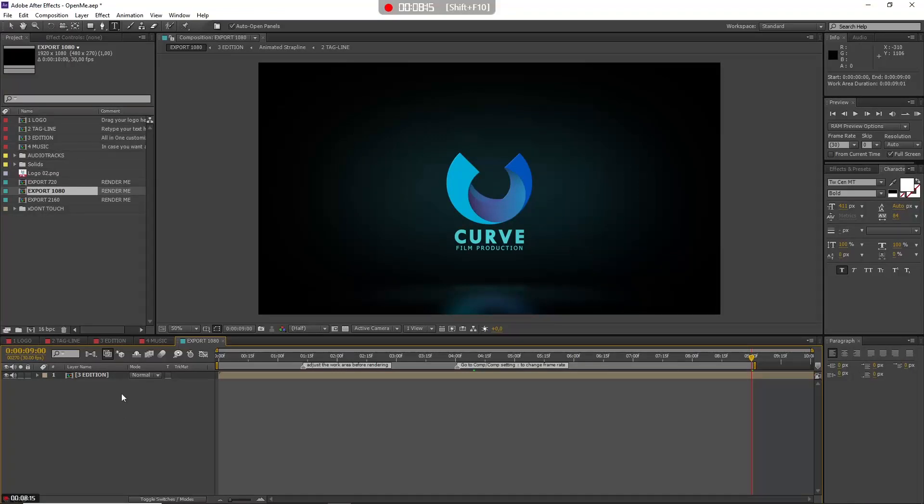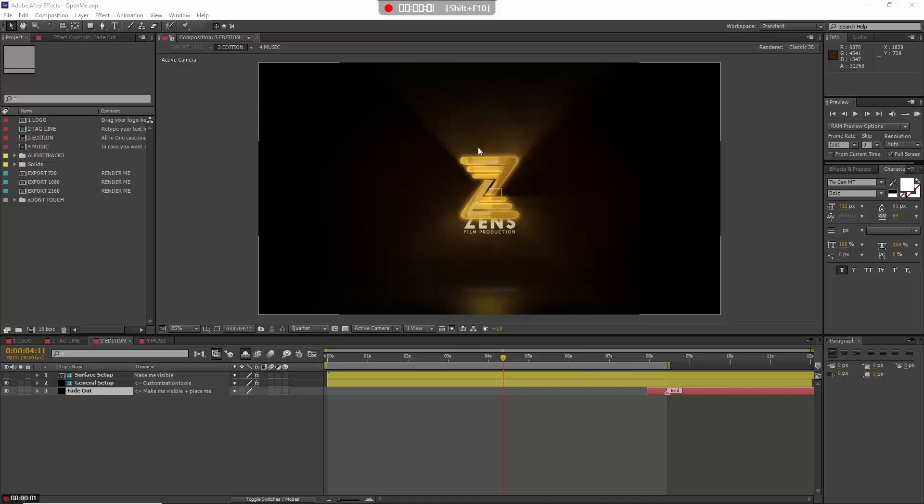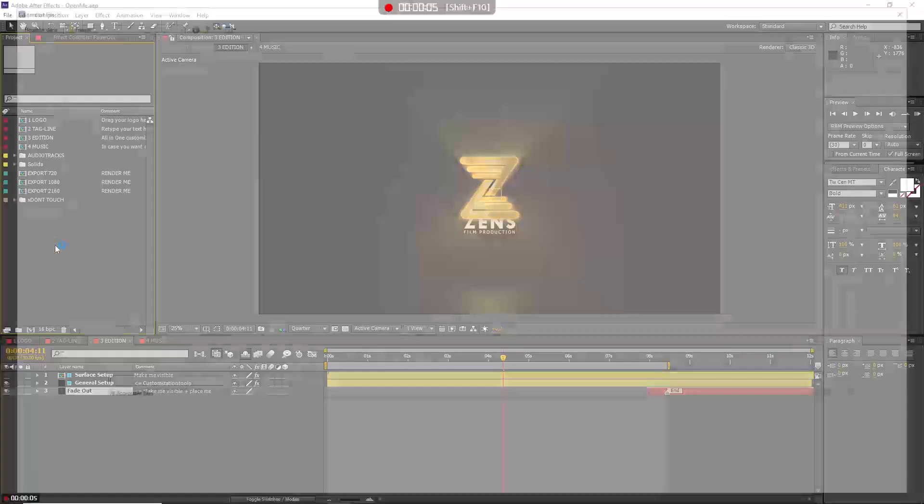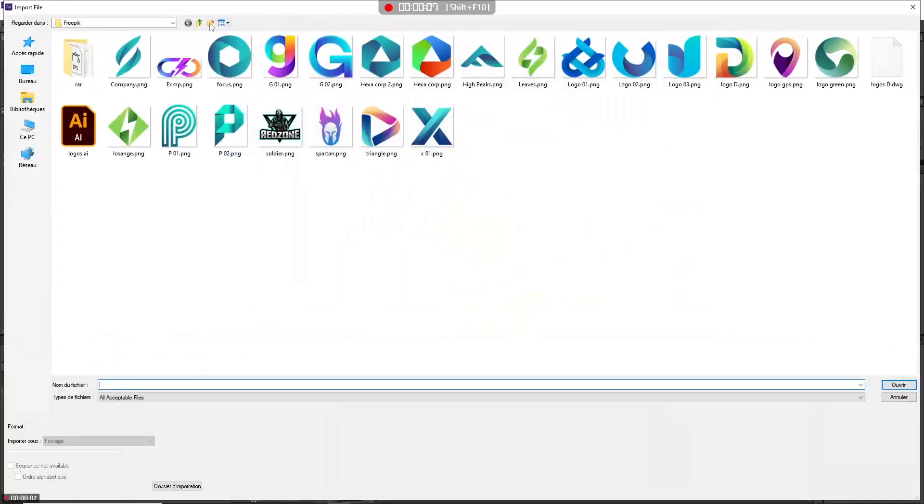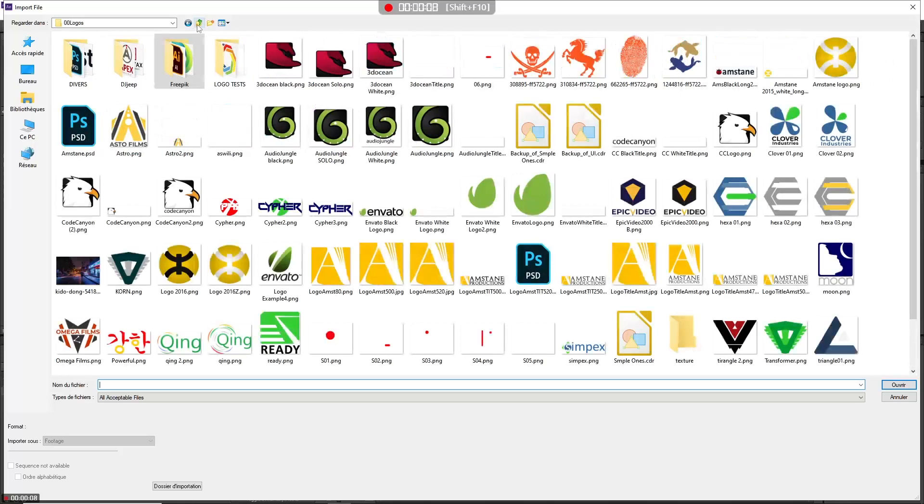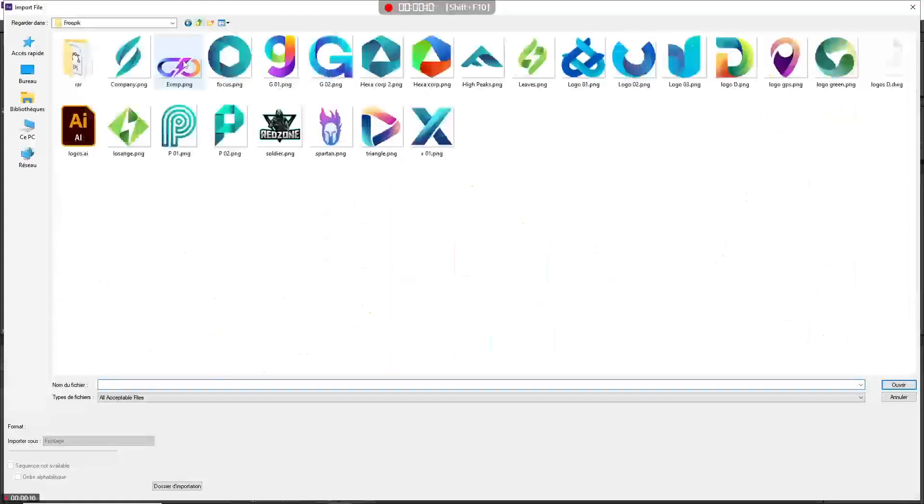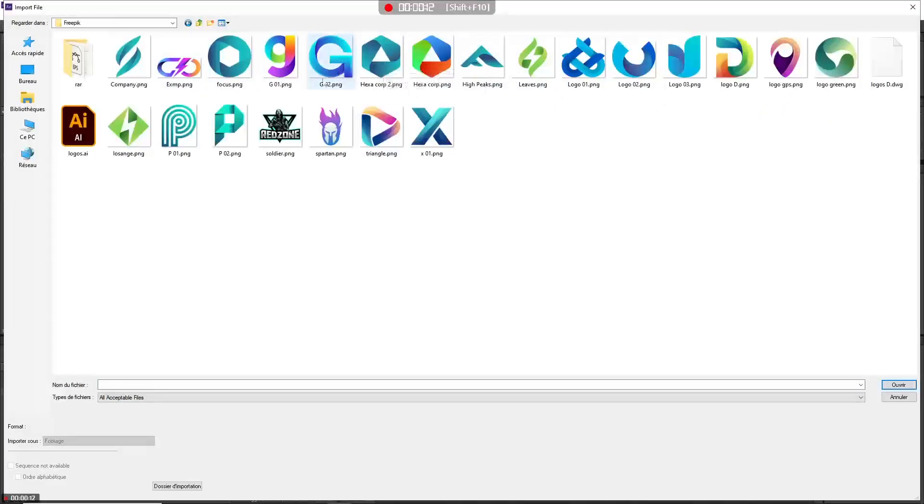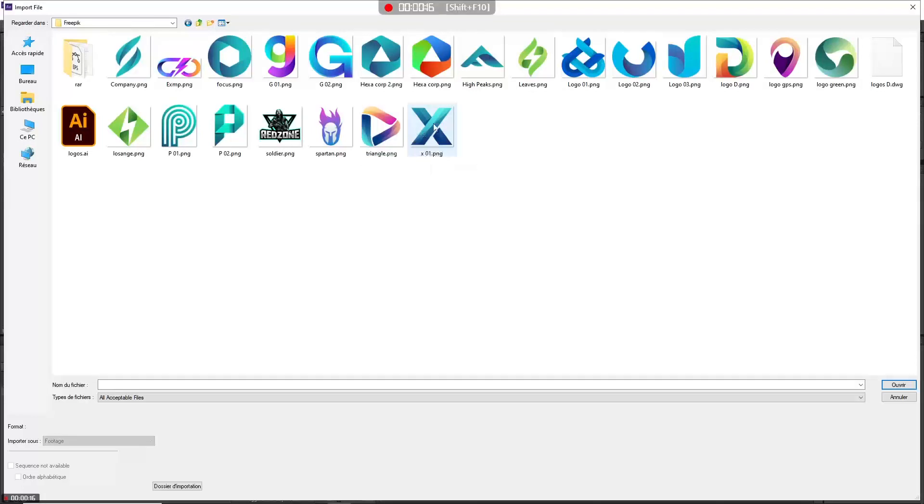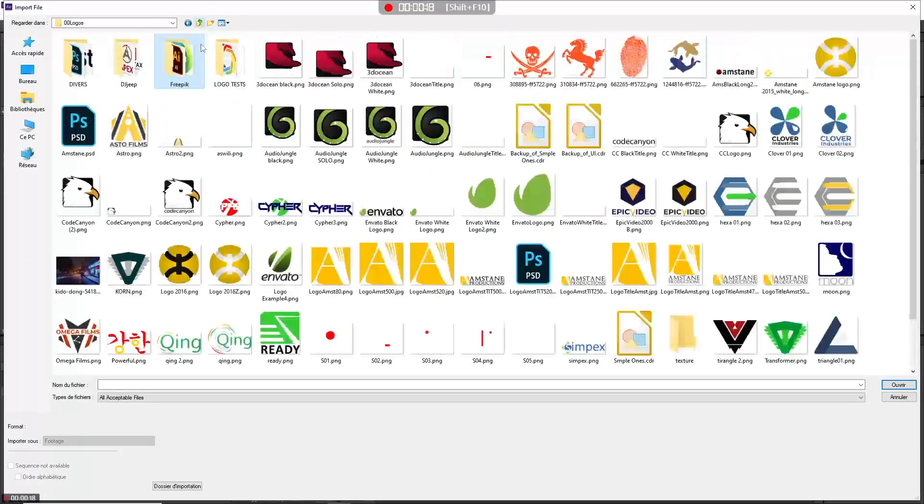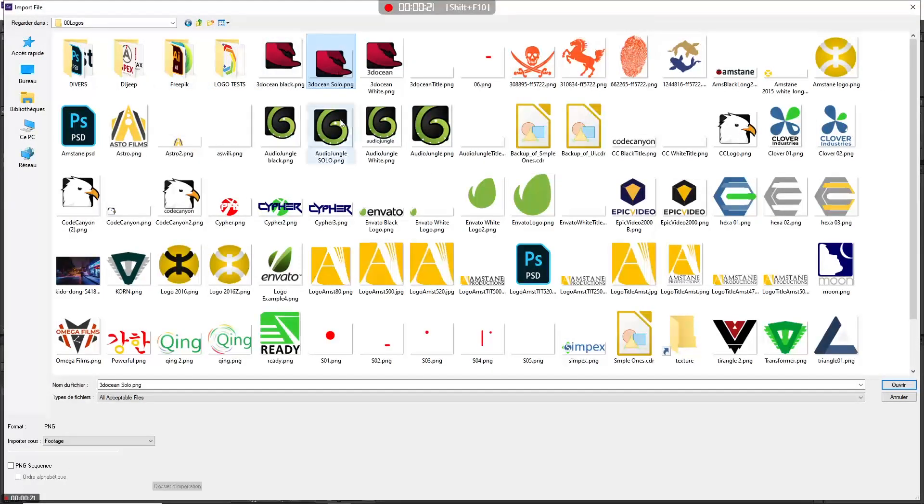Before I go, I forgot to cover one aspect of this template. If I choose another kind of logo, you see these logos are great because their shape is simple and you can use the alpha channel to make great animation. But suppose you have this kind of logo or this one.